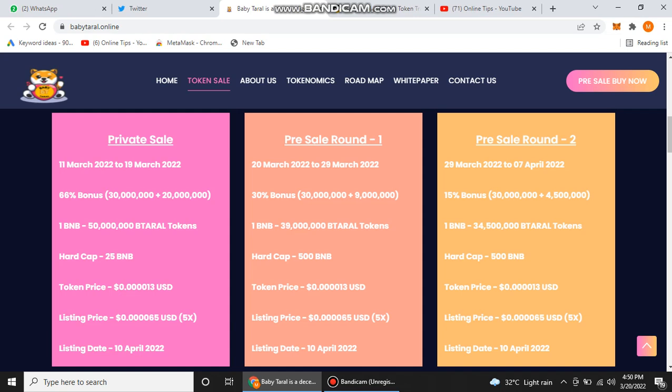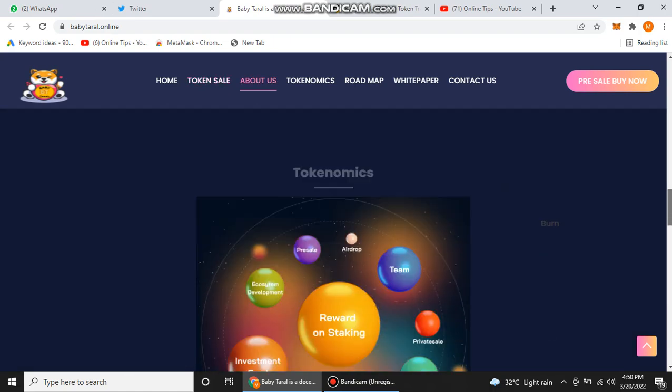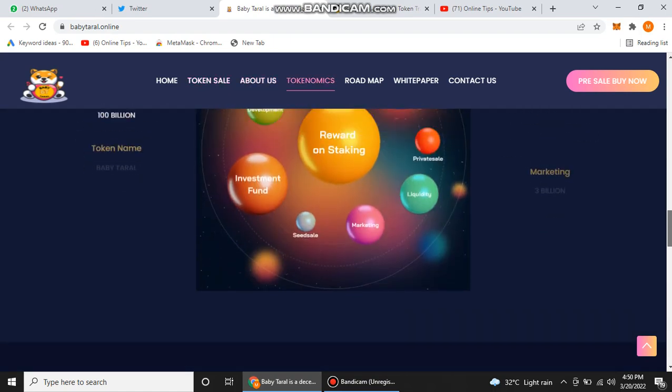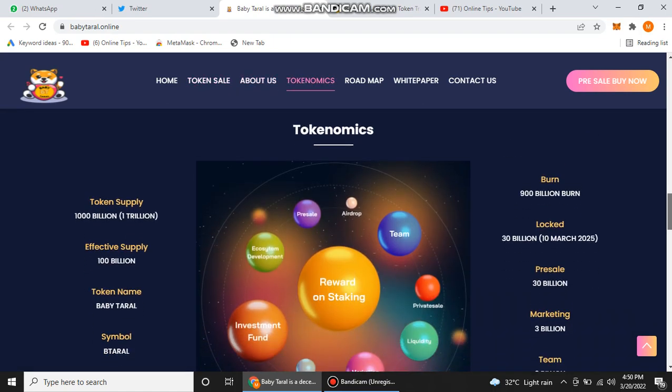Their listing price will be this, and their listing price in round two will be this. Their listing date is 10 April, and when their listing date arrives on 10 April, their price will be increased and you will get amazing benefits.